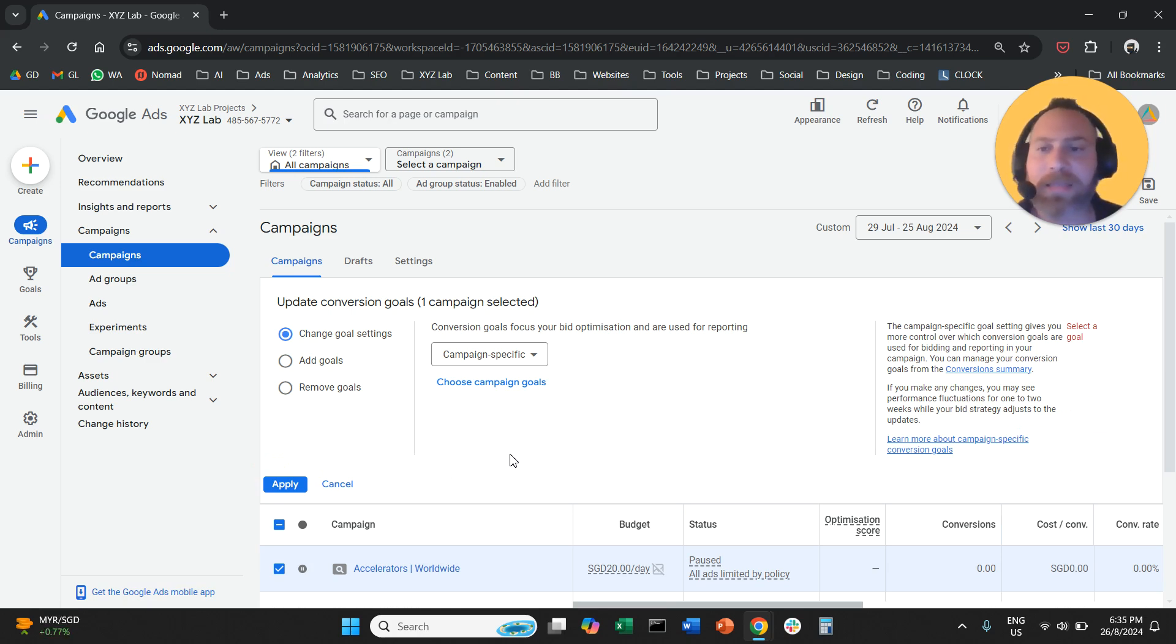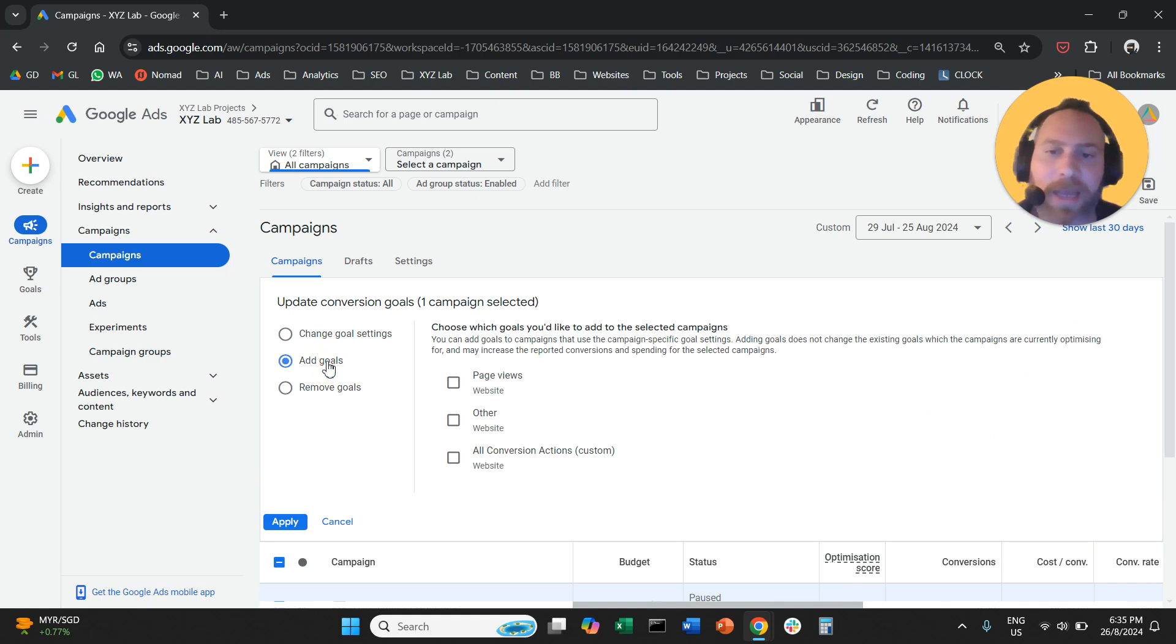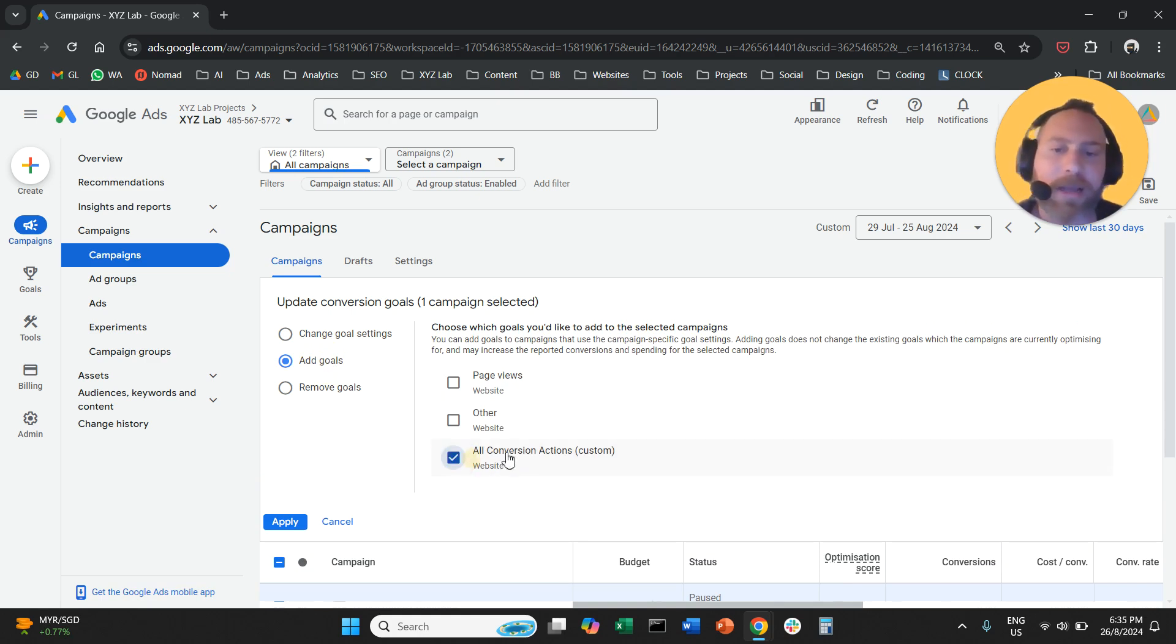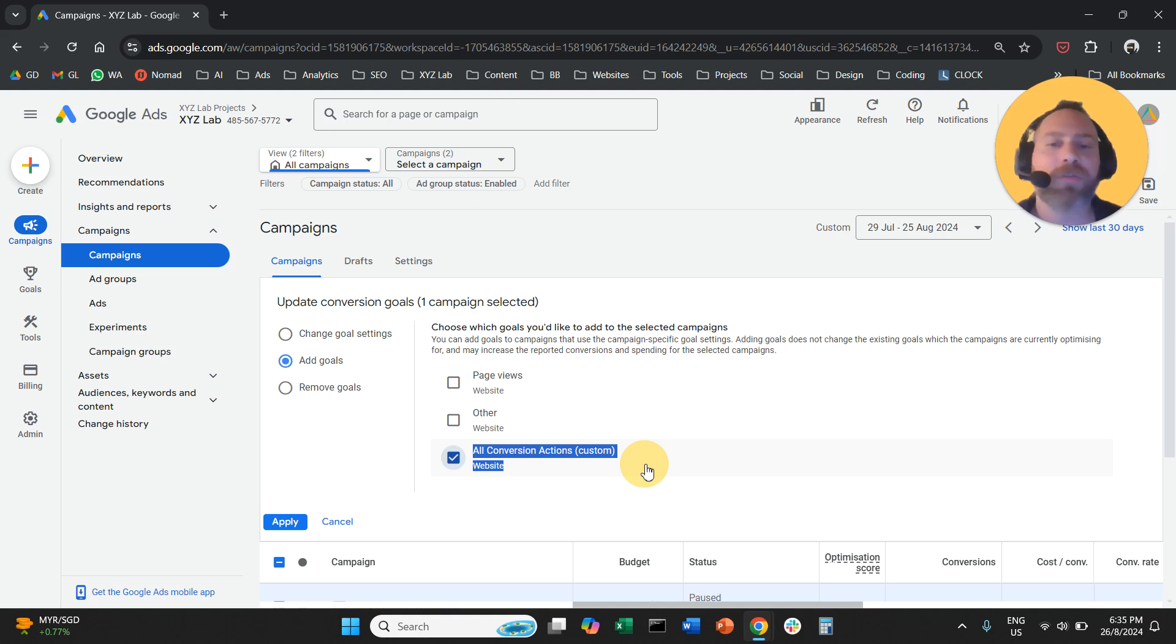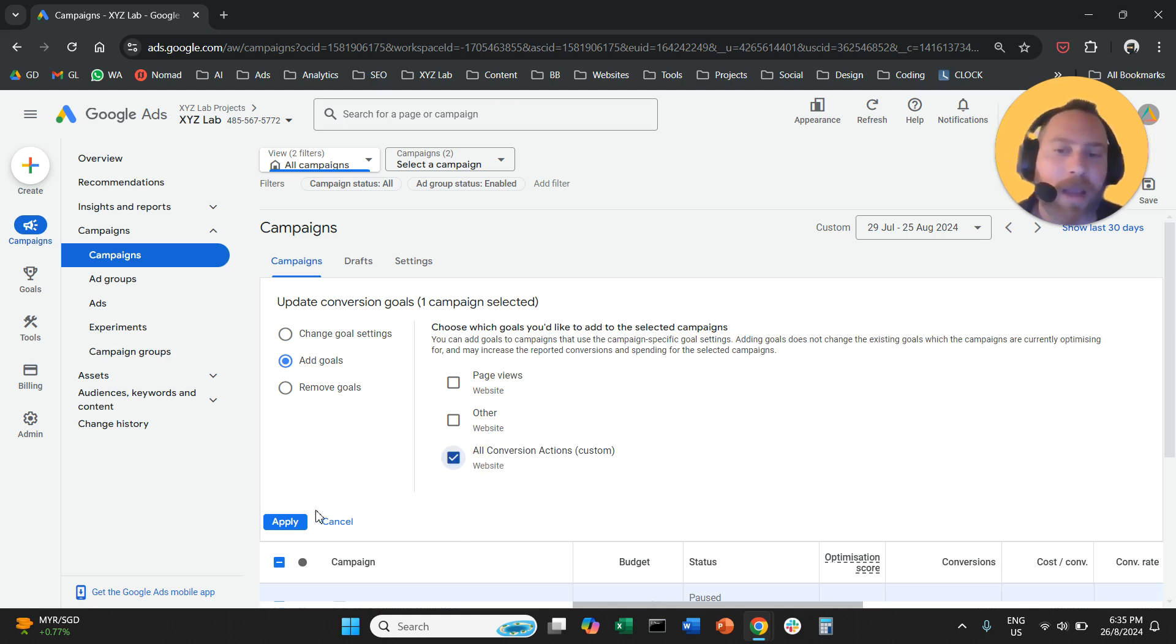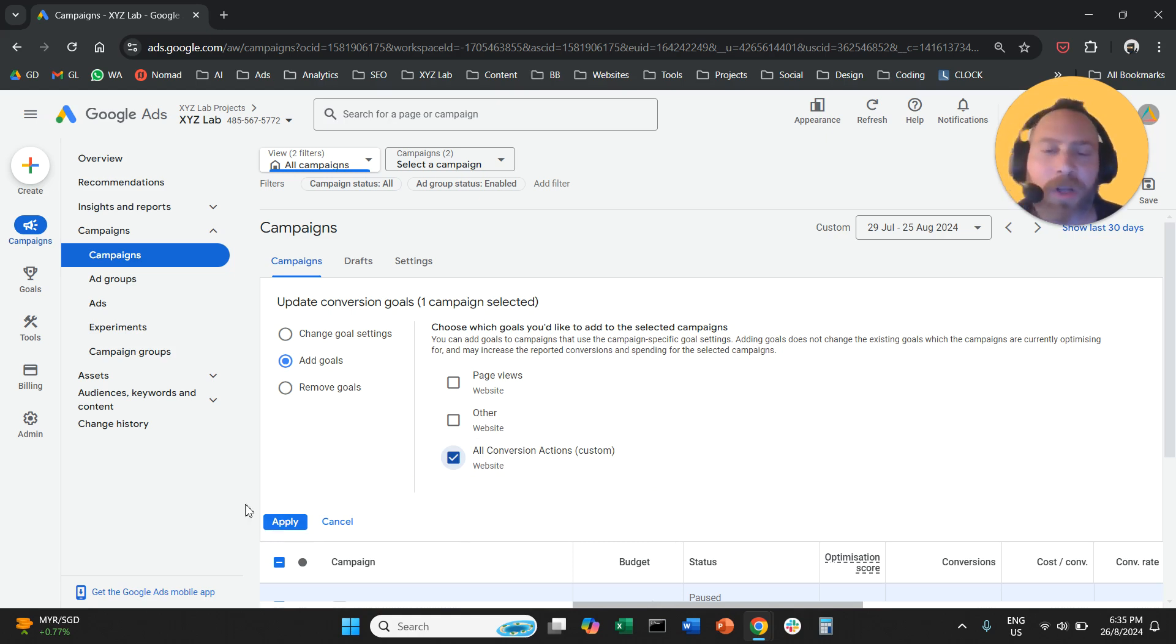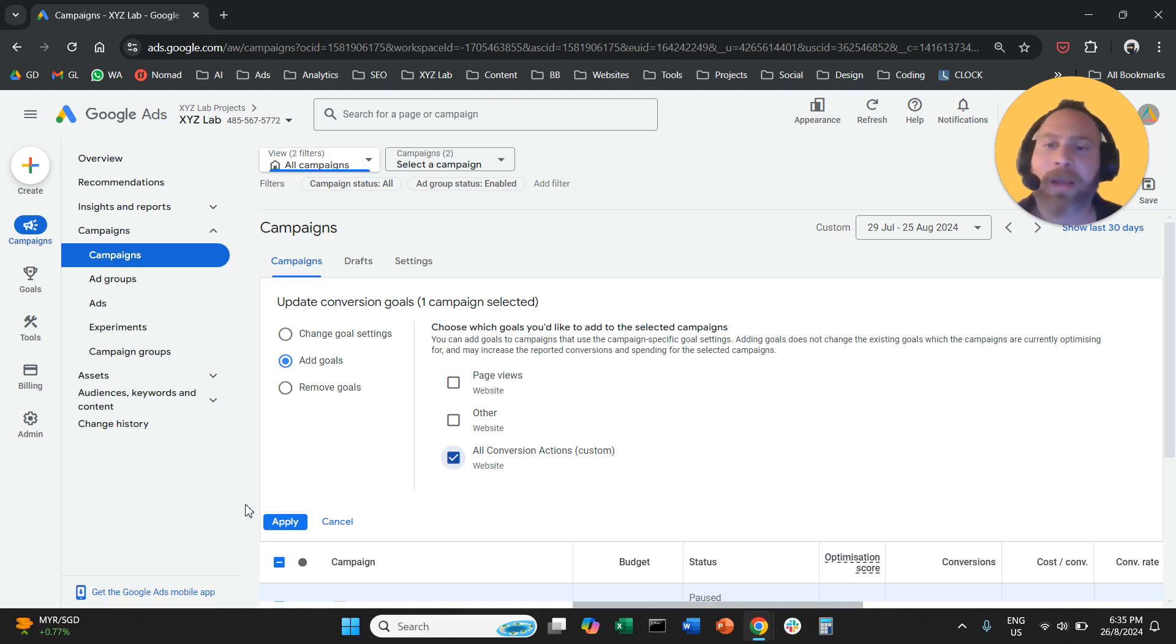Another option is to click here on add goals. And here you are going to select all conversion actions, the goal that we just created, the custom goal. And you're going to click on apply. And that's also another option to update your conversion goals for a Google Ads campaign.